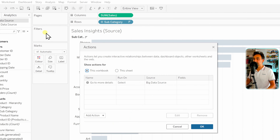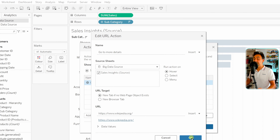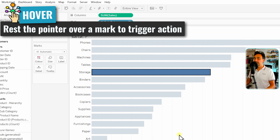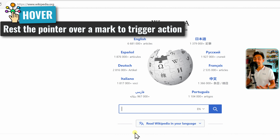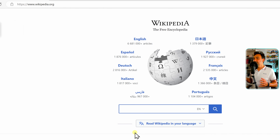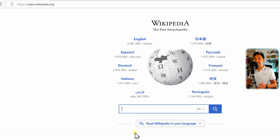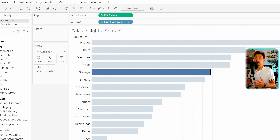Let's try the Hover trigger — it's even more extreme. Go to Actions, edit the action, and select Hover. You have to be careful because you'll be creating a lot of web pages. Now just by mouse hovering over a mark like Paper, Tableau jumps to Wikipedia without clicking anything. The action is very sensitive — just hovering on marks triggers it. With Menu the user can decide; with Select it's more aggressive; with Hover it's very aggressive.